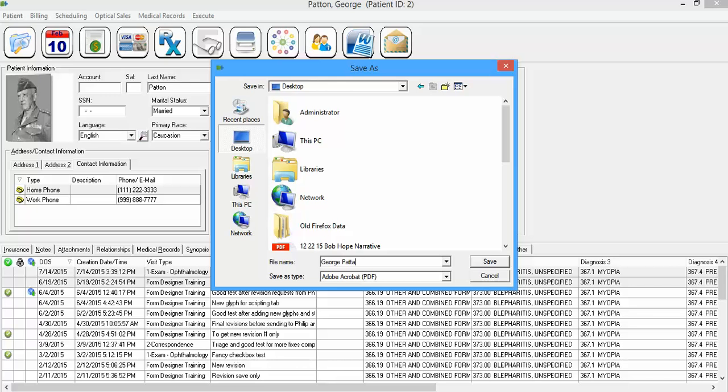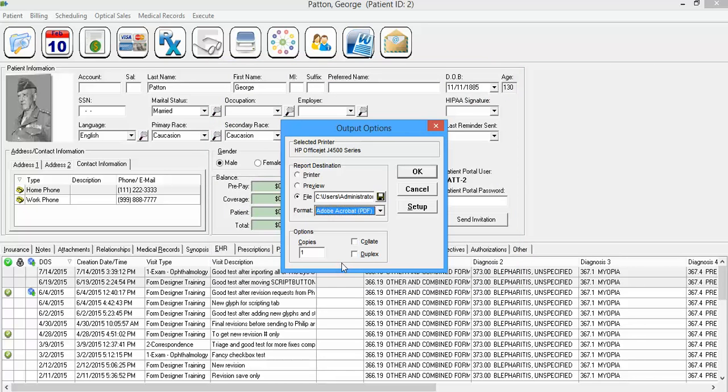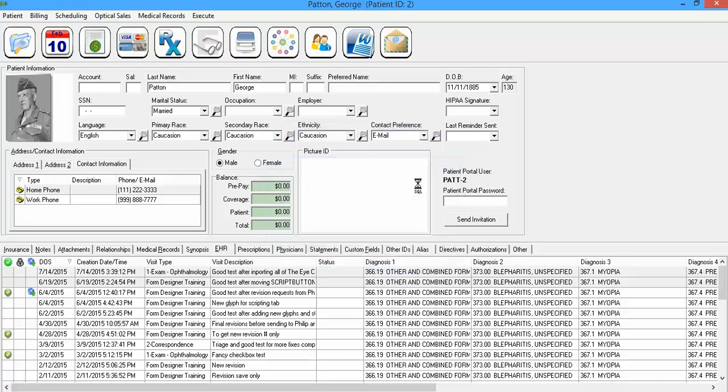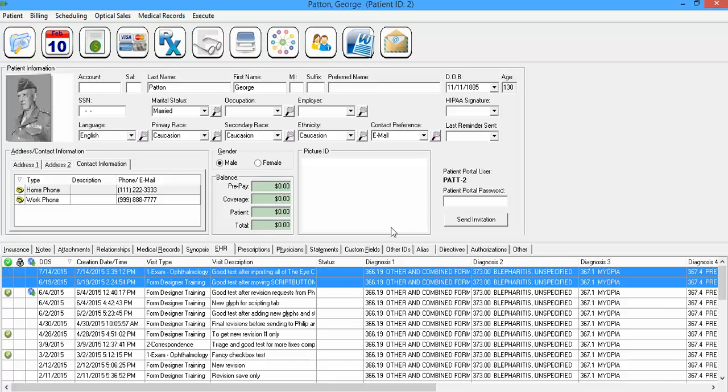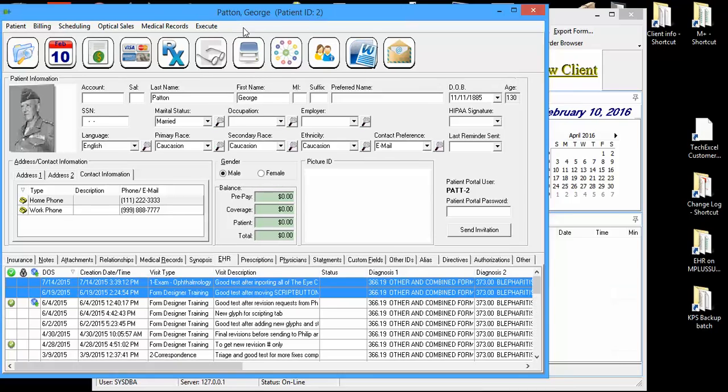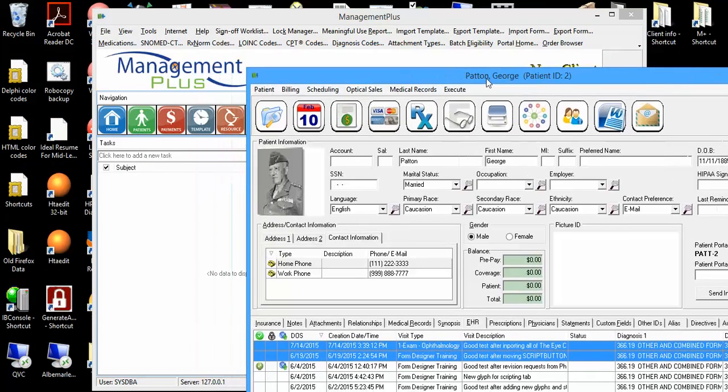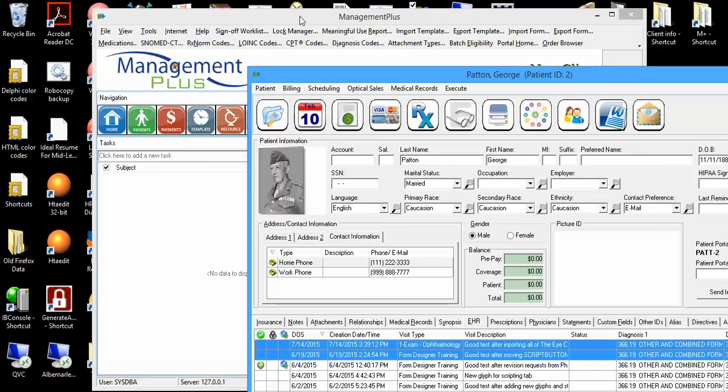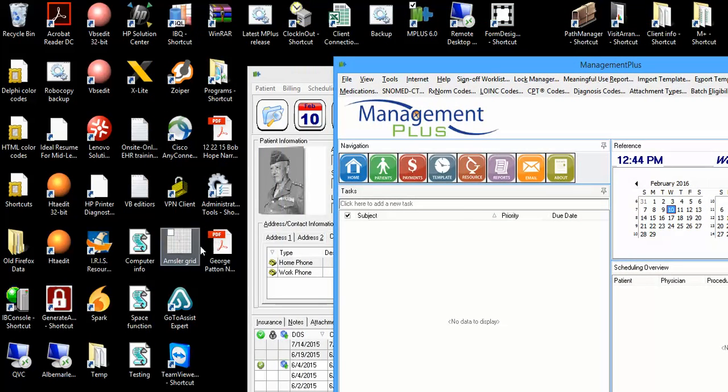Let's say this is George Patton, narrative 7-1-14, and 6-19-15. So I'll do that and then do OK, and it will give me a message indicating that that has been exported out. Actually, it did not, but it has been exported out. It'll be sitting on my desktop, and right there it is. That's where I chose to put it.